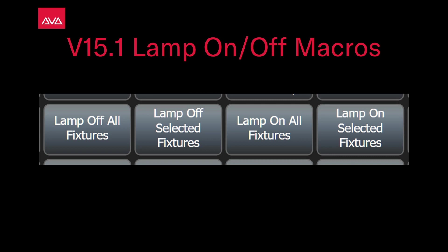Hey everybody, welcome back to Mission Control for a quick tips video. In this video we're going to talk about V15.1 Lamp On and Off Macros.